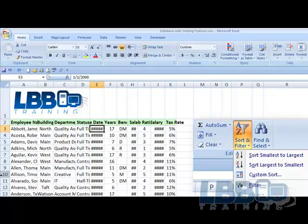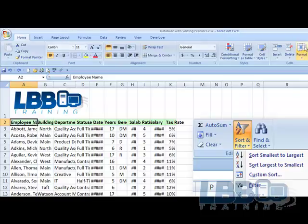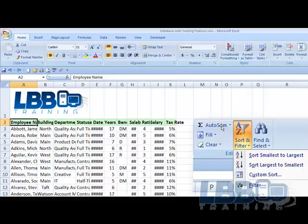On the other end of this toolbar, on the other side of this format that you cannot see is Editing. And under Editing, here is what it looks like. This is the Autosum. This is the Sort and Filter. And when you click on the Sort and Filter,